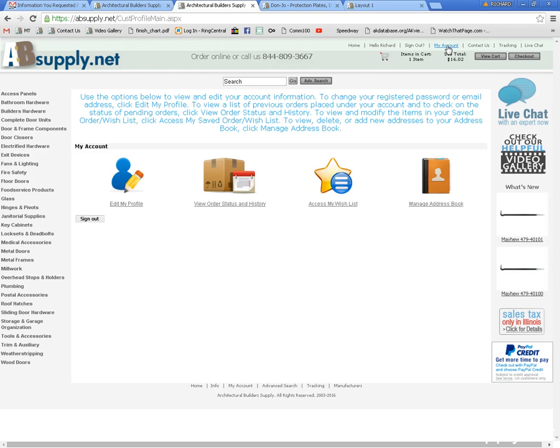And there are times when I have to check my spam filter as well for a recovered password. Best Buy is the one that I always struggle keeping a password remembered in my head for for some reason and I always have to check the spam filter for that.